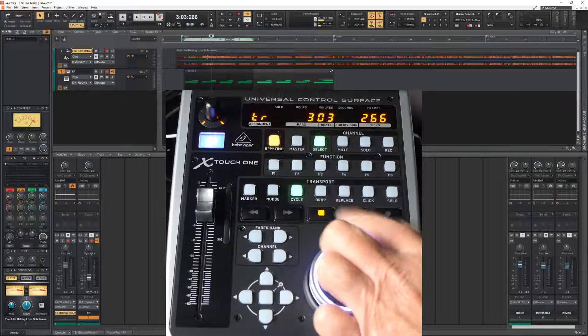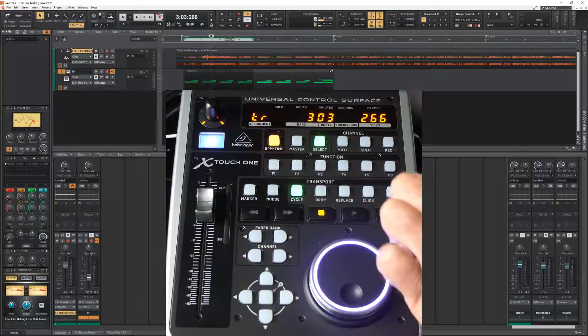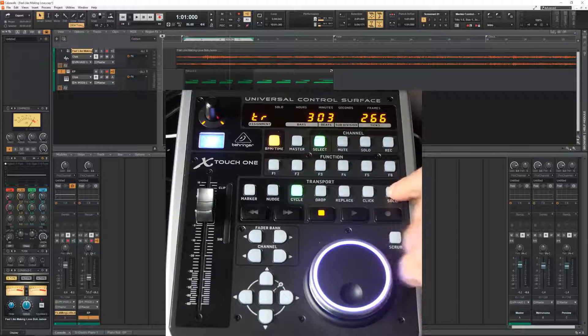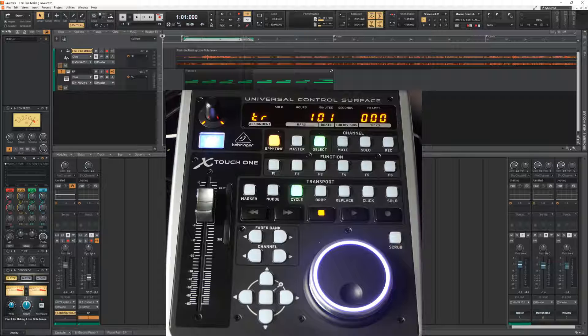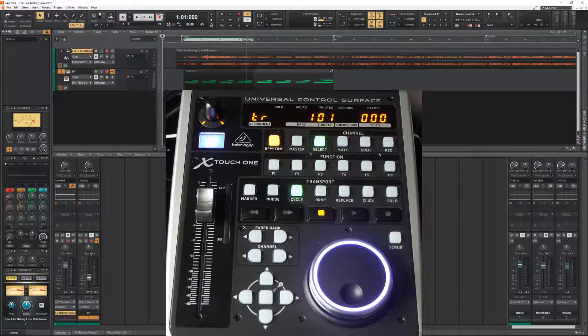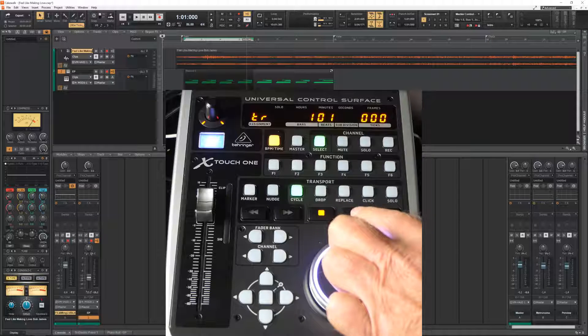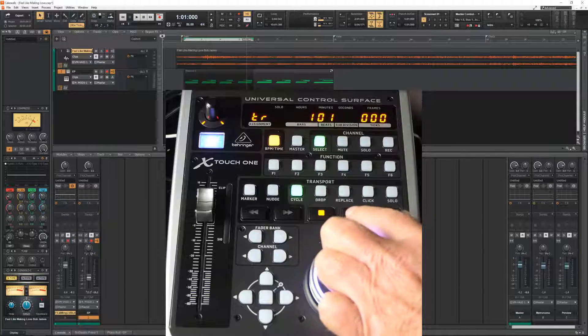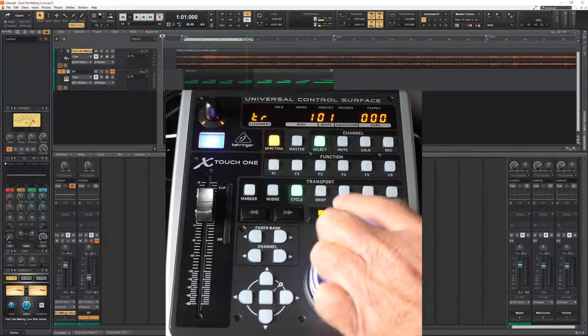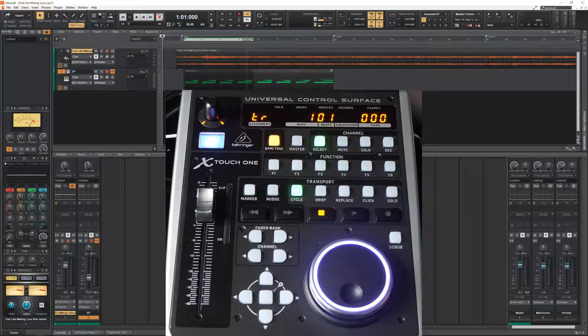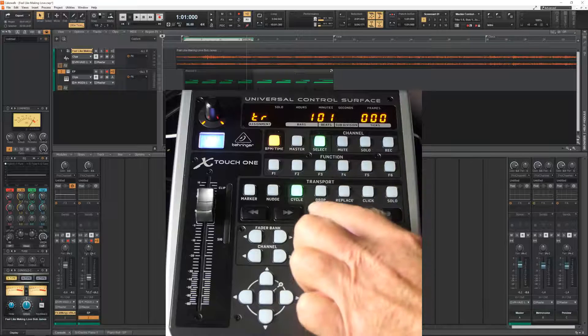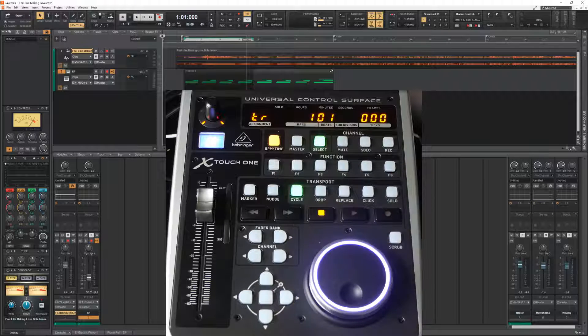And of course we can go back to zero by quickly pressing this solo button. So the play is actually a play and pause button. And the stop button brings you back to the time marker.